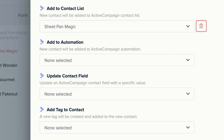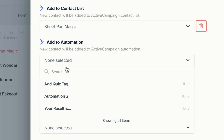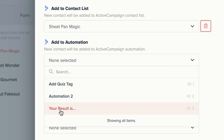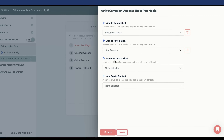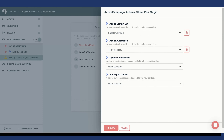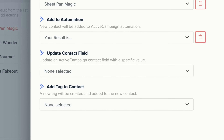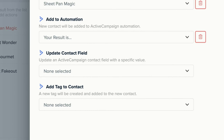Next, you see Add to Automation. Here, you can choose an ActiveCampaign Automation from the drop-down to add new contacts to a specific ActiveCampaign Automation. I'm going to select the automation I created — "Your result is..."